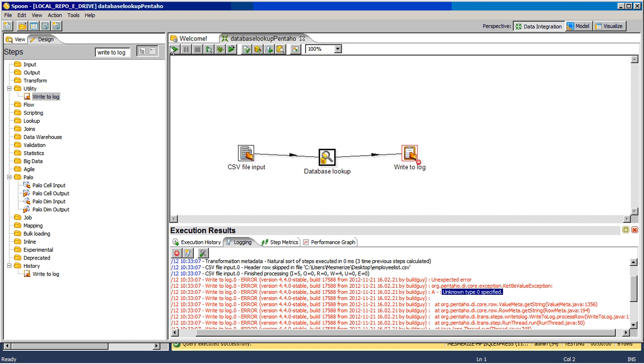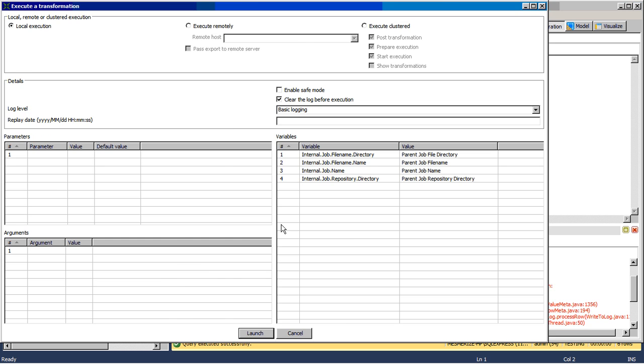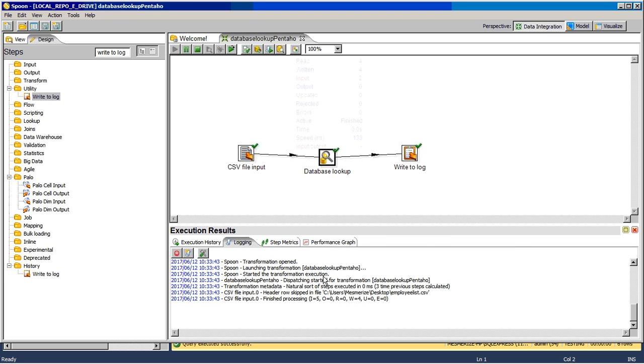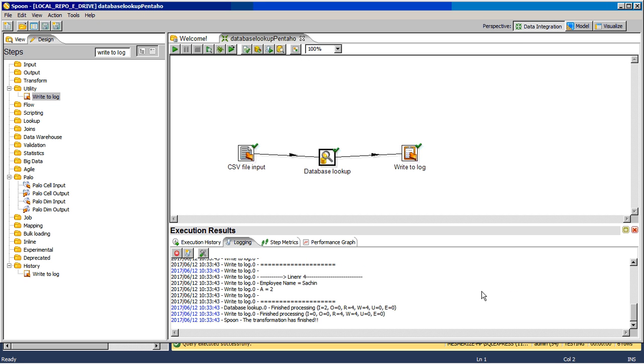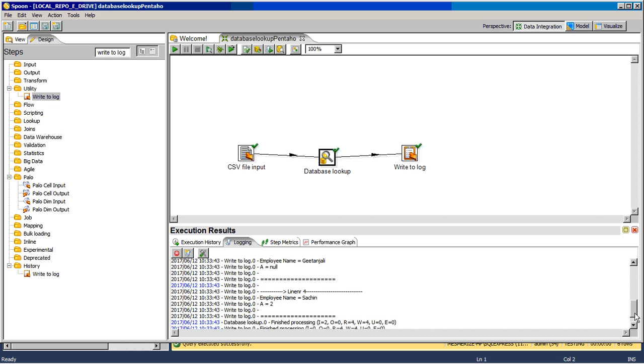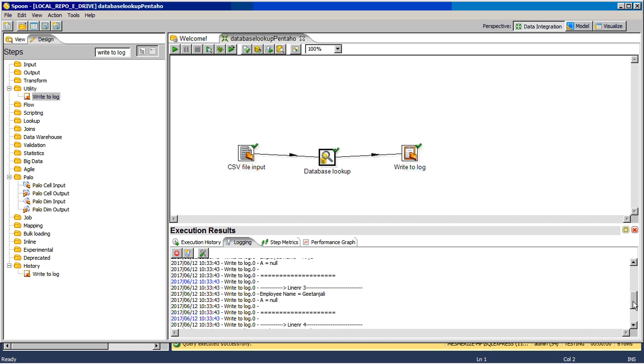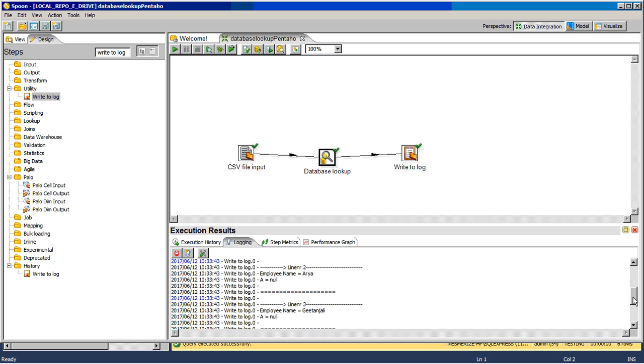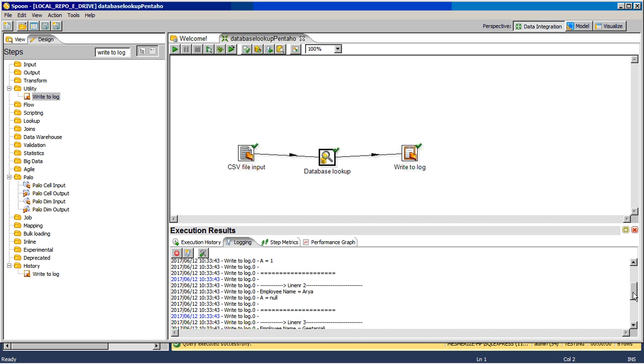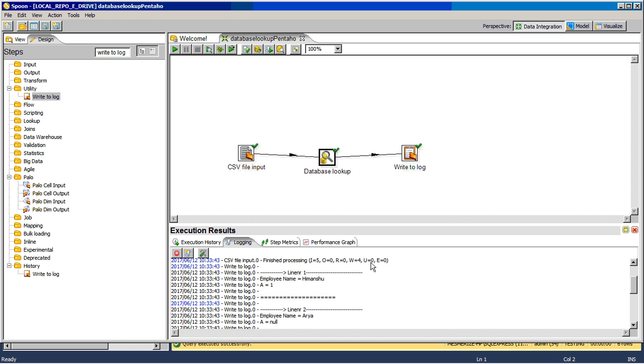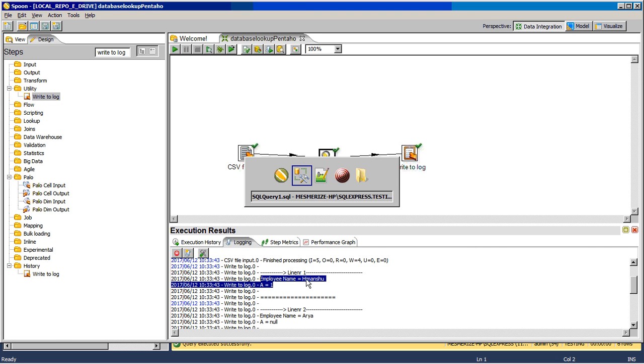Now we will run it again. As you can see, for Sachin, employee ID 2 has come. Patanjali name was not there, so null. Arya was not there, null. And Himanshu was there and it has returned the value ID equal to 1.